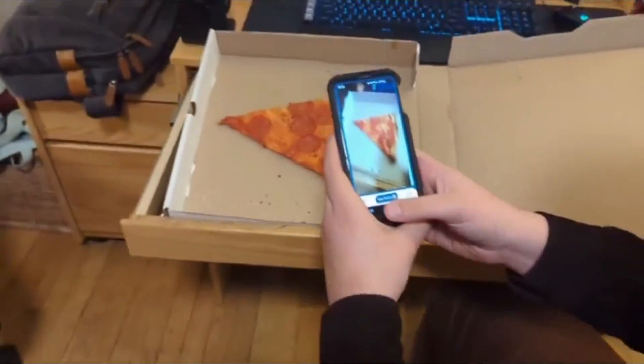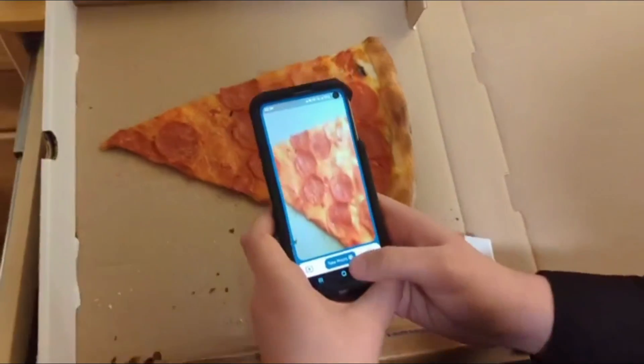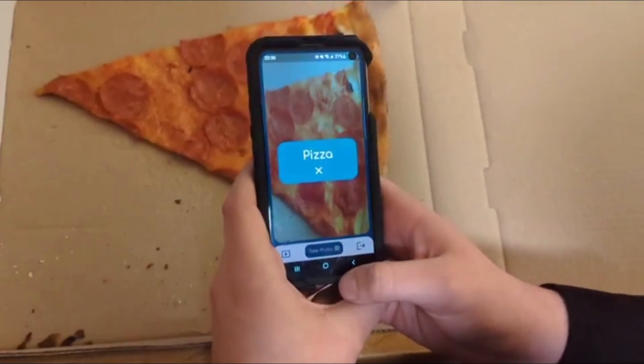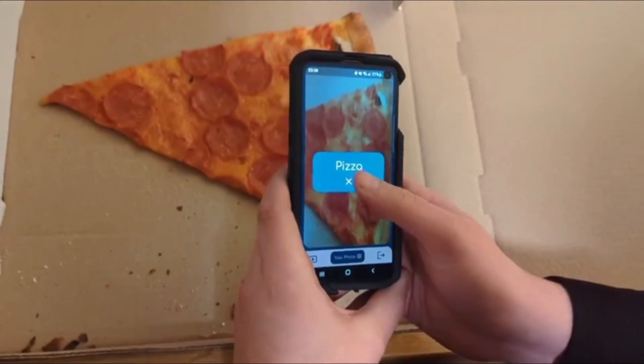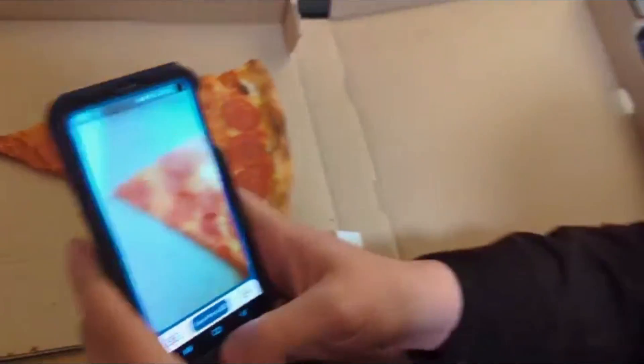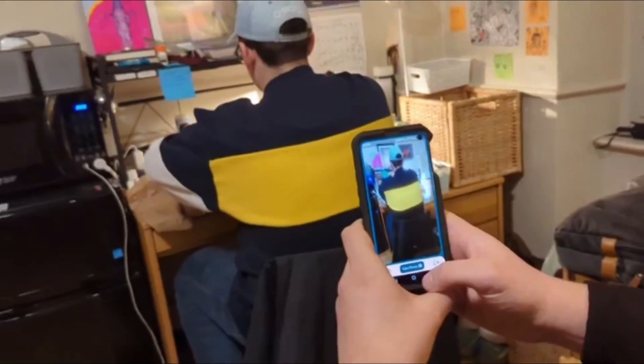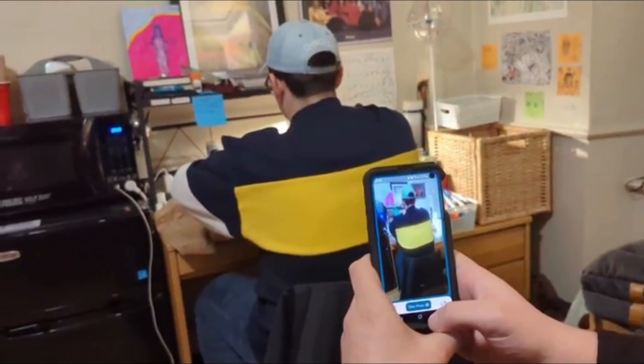So here's a slice of pizza. If we take a photo of it, it works better close-up. It'll tell us that it's pizza. Here's my roommate Donald. If I take a photo of him, well he's not pizza so it says not pizza. And there you go.